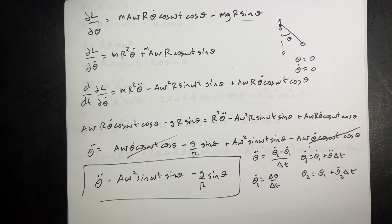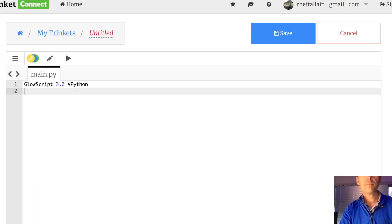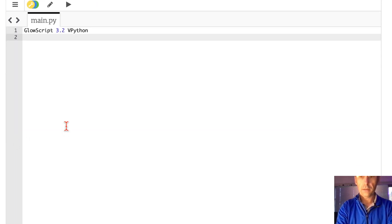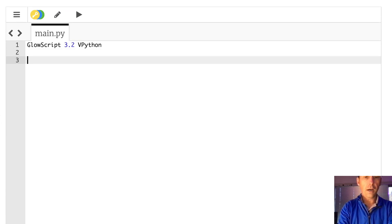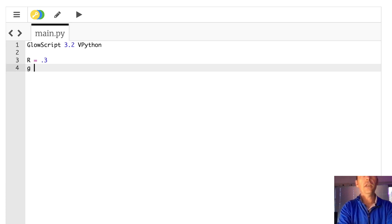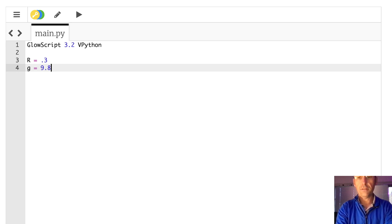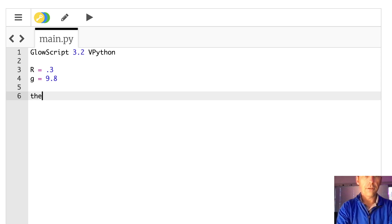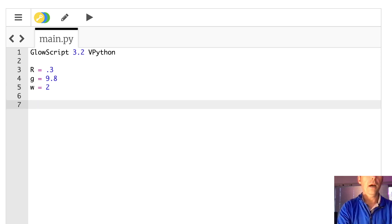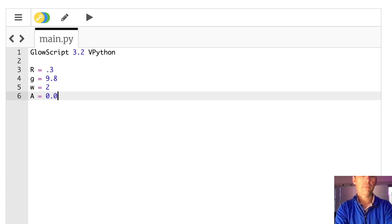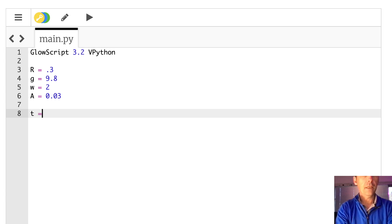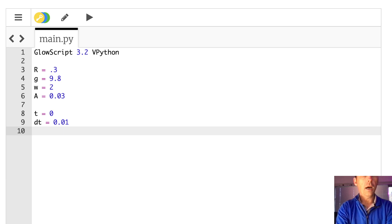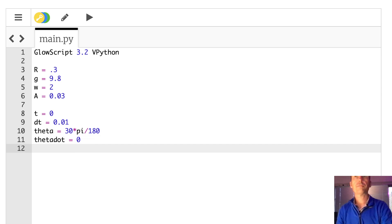Let's implement this in Python using VPython. Setting up constants: r equals 0.3, g equals 9.8, omega equals 2 radians per second, a equals 0.03, t equals 0, dt equals 0.01, theta equals 30 degrees (30 times pi divided by 180), and theta-dot equals 0 for the starting velocity.